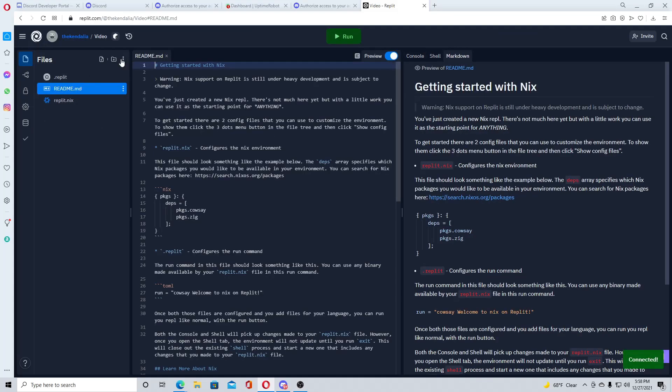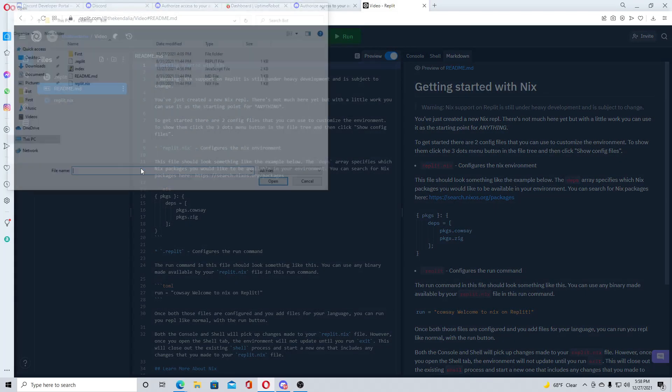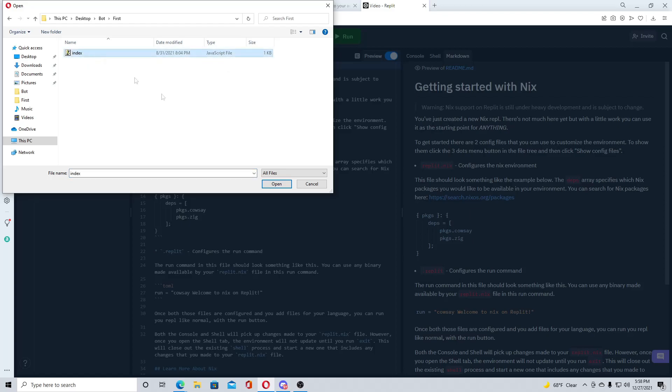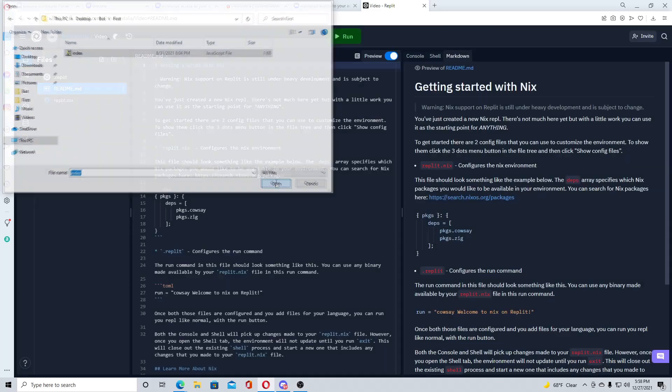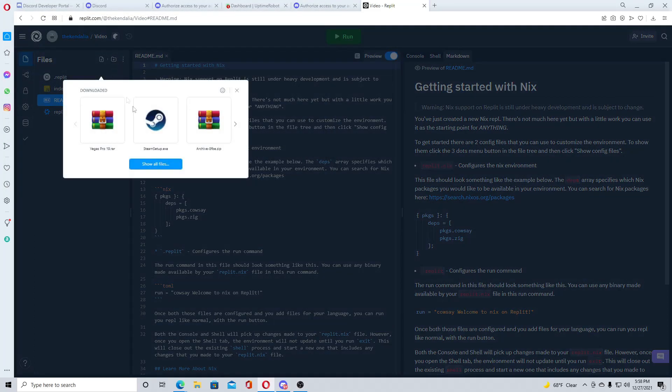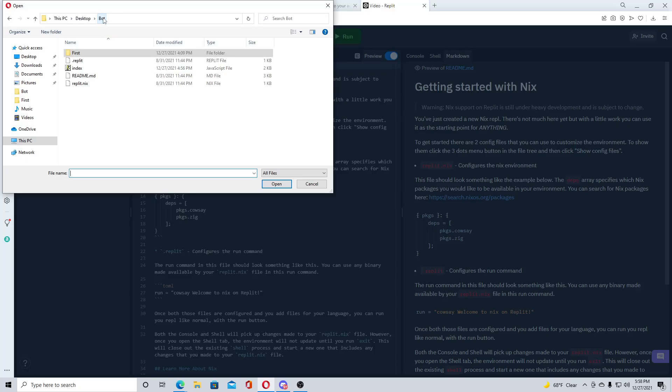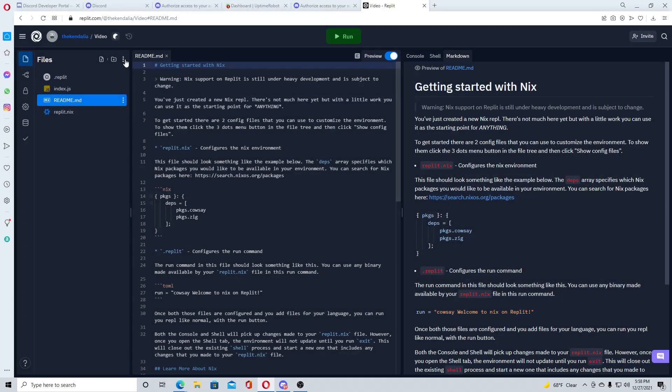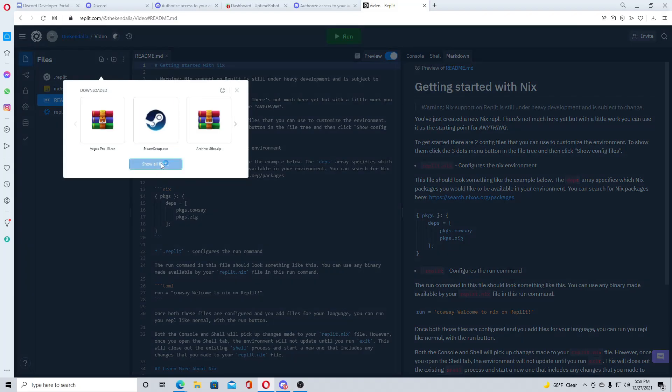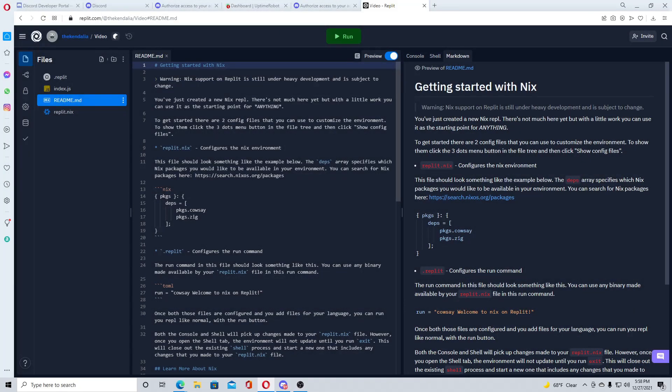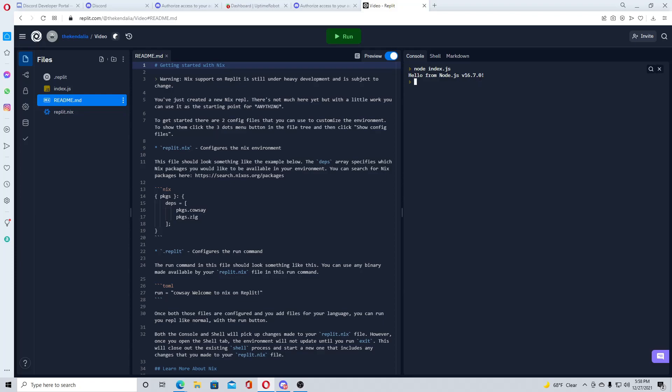What you want to do is go to create repl, hit nix, and just name it, give it a title. I'm just going to put video, create repl. Now from here, what you want to do is you'll upload the bot stuff. So upload file, and you'll hit the first folder first, and click on index and open this index.